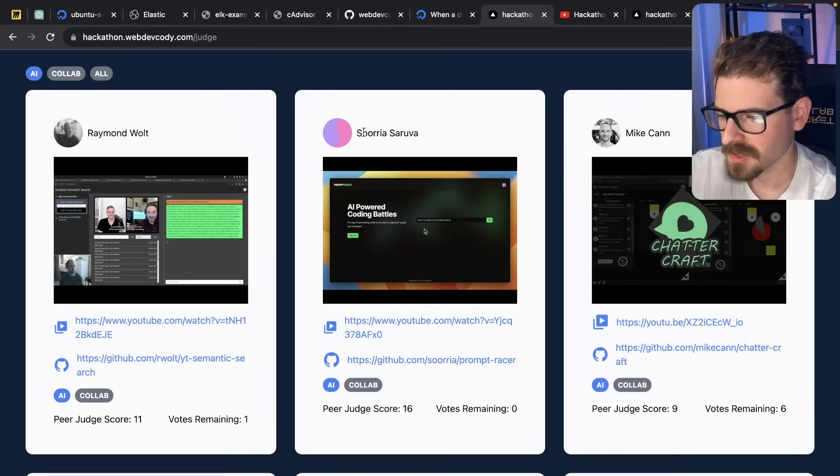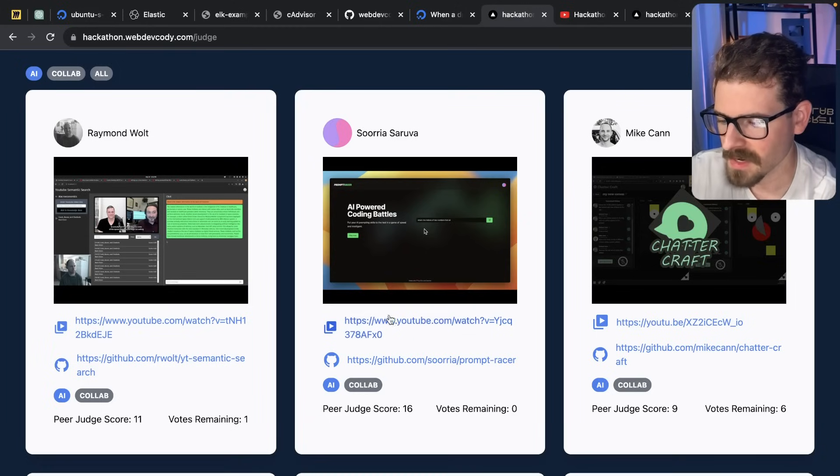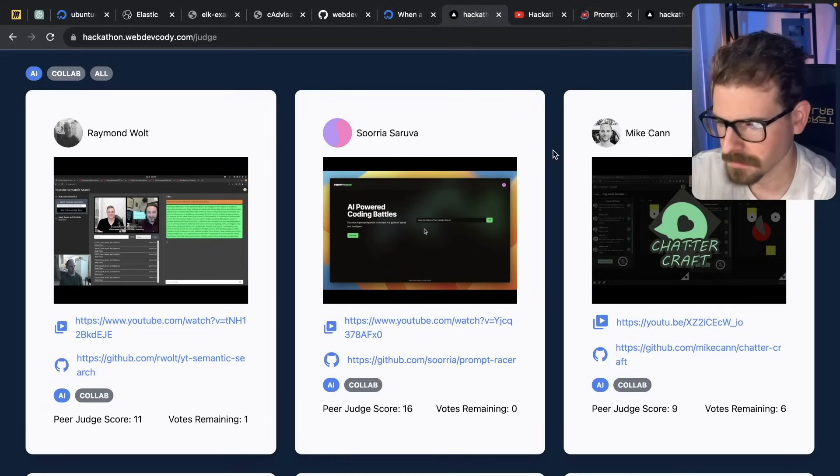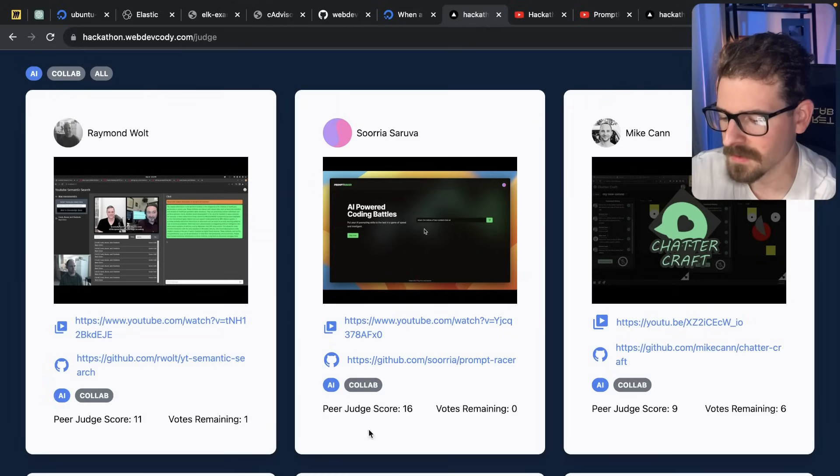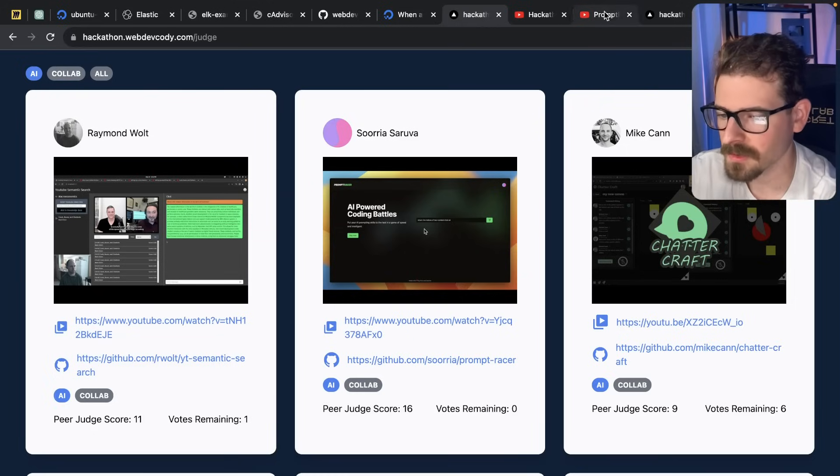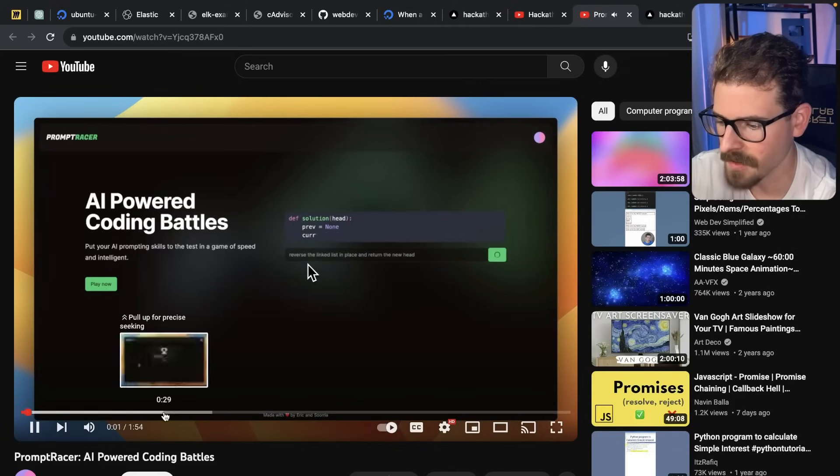So for second place, it's Sorya Saruva. I don't know if I pronounced that right, but his app was also really creative. I liked it a lot. And again, when it comes down to why did he not get first, even though everyone else rated his higher, there's just something about this one I liked more, right? So my ratings are kind of subjective.